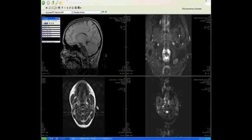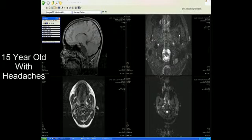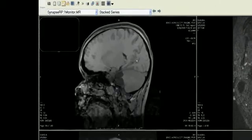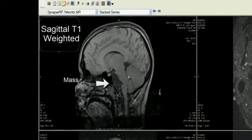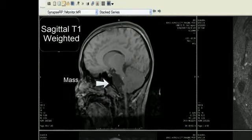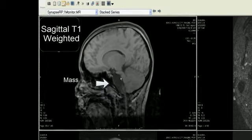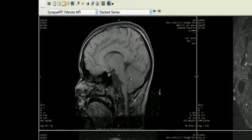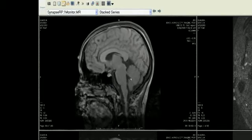This is an example of a 15-year-old child who presented with headaches. On the sagittal T1-weighted scan, we see a mass which is indenting the brain stem and has a somewhat serrated appearance to it on the T1-weighted scan.